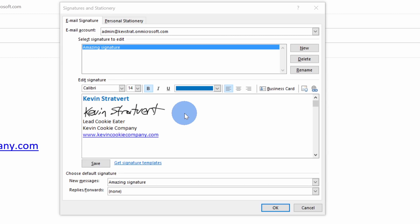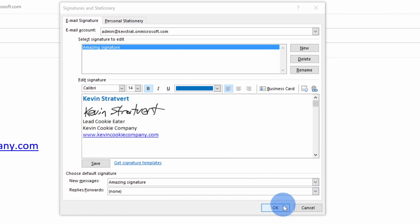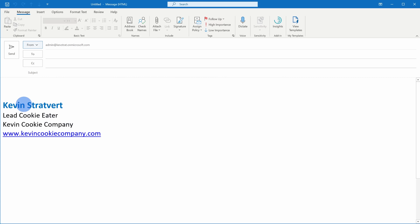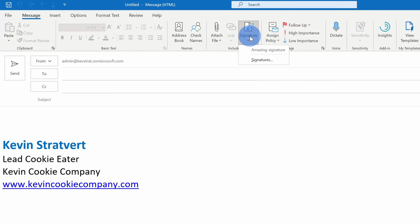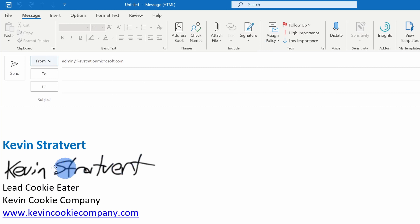Next, I also want to include a photo of myself alongside my signature. Unfortunately we can't do all of that within this view, so for now I'm going to click on OK and I'll build out my signature right here in the email. First, I want to get the most recent version of my signature that includes my handwritten name. I'll go up to signature, click on amazing signature, and now here you can see the most recent copy.